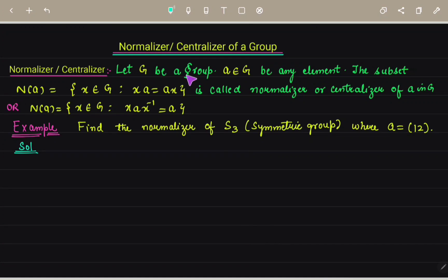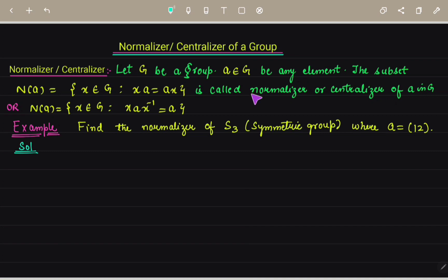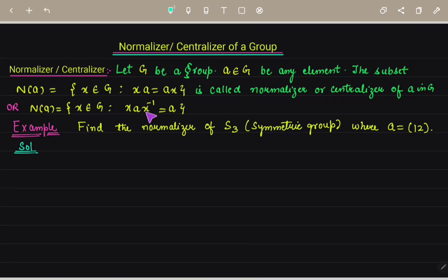What is a normalizer? Let G be a group and A belong to G, so A is any element in this group G. The subset N(A), which is equal to the set of X in G such that XA equals AX, is called the normalizer or centralizer of element A in group G. Or sometimes we write it as: normalizer of A equals X in G such that X A X⁻¹ equals A.